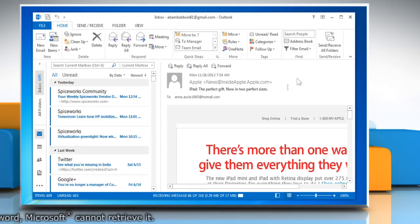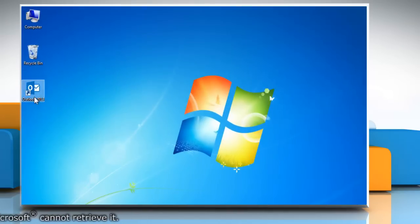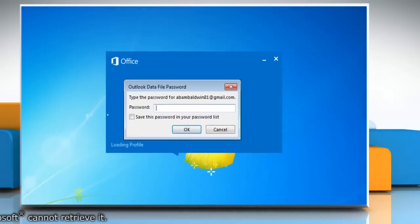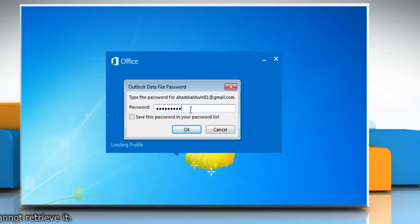Close Outlook 2013 and then reopen it. It will ask you for the password for Outlook. Type the password you have just set and then click OK.